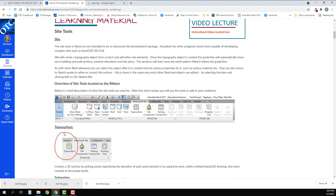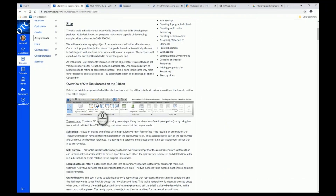Let's get started with the site tools. The site tools in Revit are not intended to be an advanced site development package. Autodesk has other programs which are much more capable of developing complex sites, such as AutoCAD 3D Civil. We will create a topography object from scratch and add site elements to it.